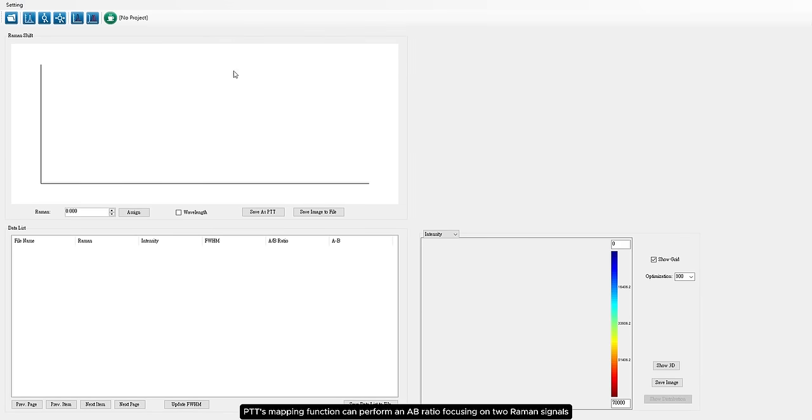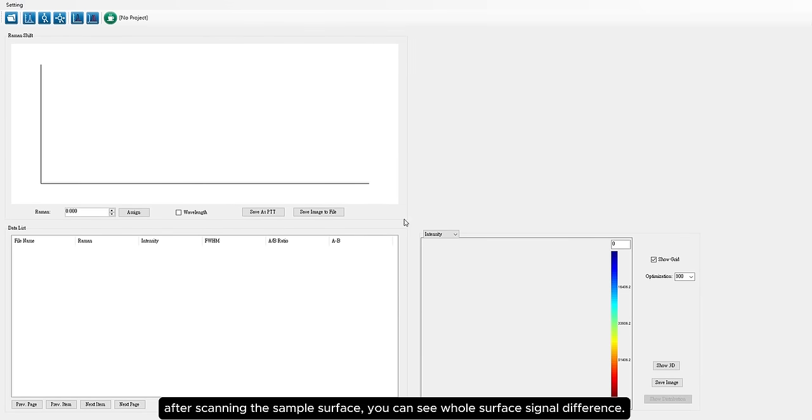PTT's mapping function can perform off-ratio focusing on Raman signals. After scanning the sample surface, you can see the whole surface signal difference.